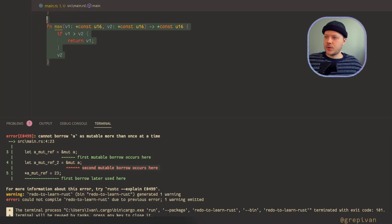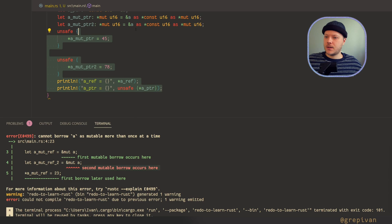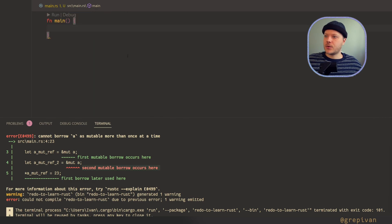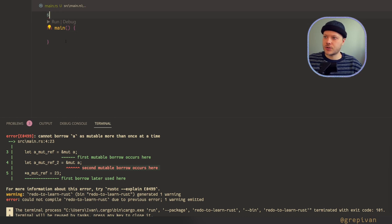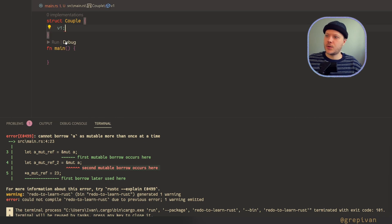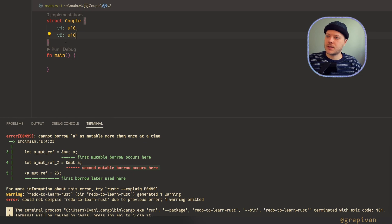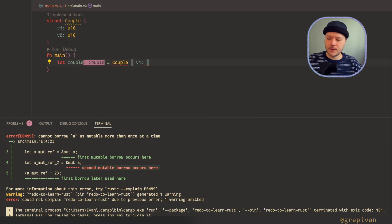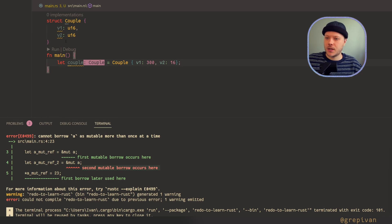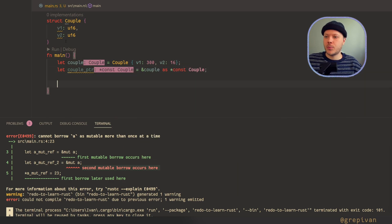Grouping. Let's remove all of these and clean up the code. Now I'm going to show you grouping. For that, let's create a structure called `Couple` with two fields: `value_one` as unsigned int 16 and a second value as unsigned int 16. Let's create an instance with first value 300 and second value 16. Now we have a Couple struct with values 300 and 16. Let's create a pointer to the couple.